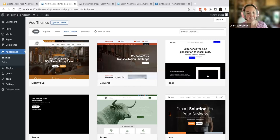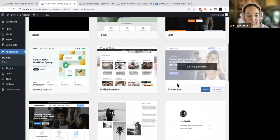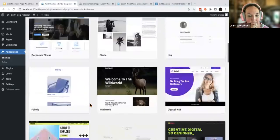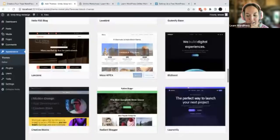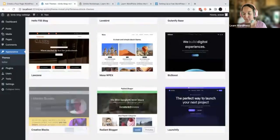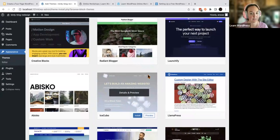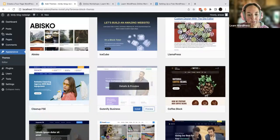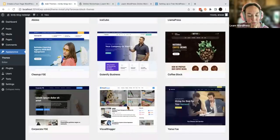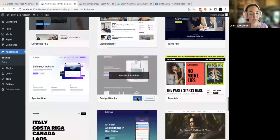Take a couple of minutes to select a theme. I'm looking for more of a blog theme — something graphic heavy. Other people may be making a standard website. There's no wrong way to do this right now, and of course you can always switch themes later.